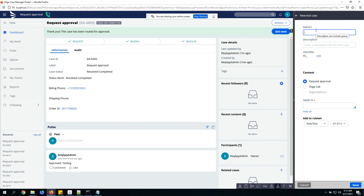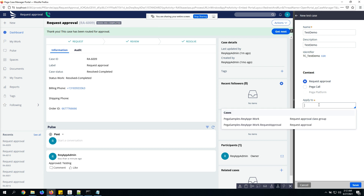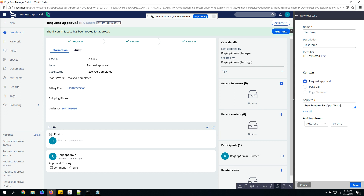I've captured my test case — all the steps and the final verification that the case is resolved. Now let's save it. I'm saving it with the name 'Testing Test Demo'. You can select the context and the 'Applies To' class — it doesn't matter much; you can even have a dedicated class for saving all test cases.